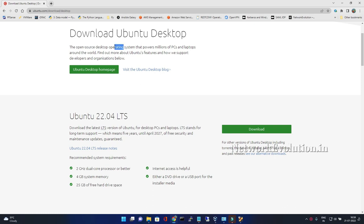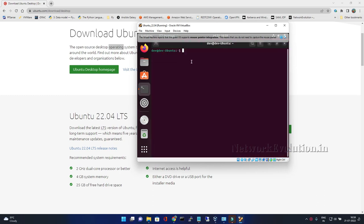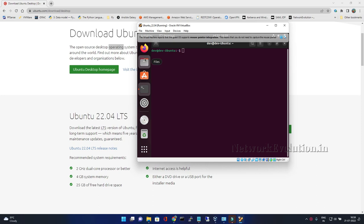First we will see the shared clipboard option. I will copy some data from my host machine. I will open terminal. Ctrl+Shift+V, I can paste it. So it is copying and pasting. This is bi-directional.